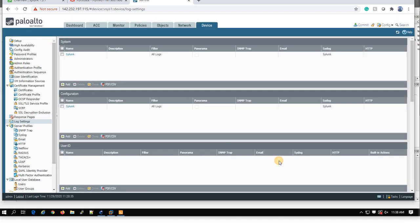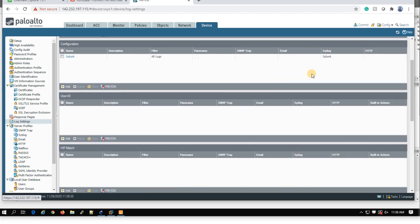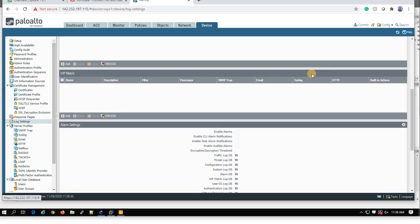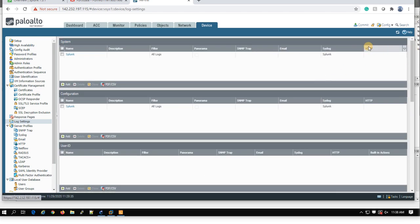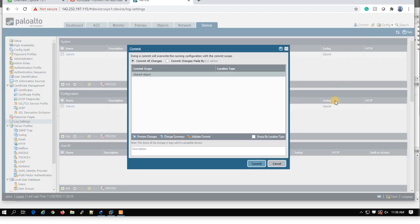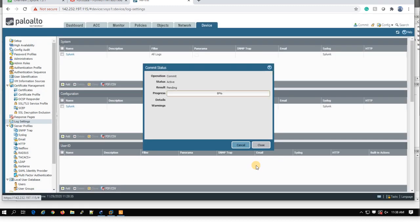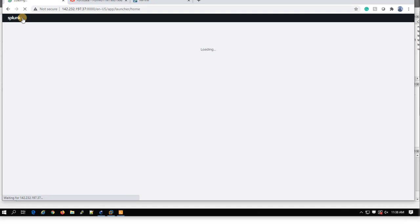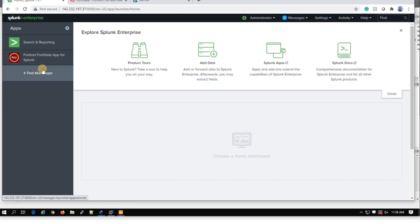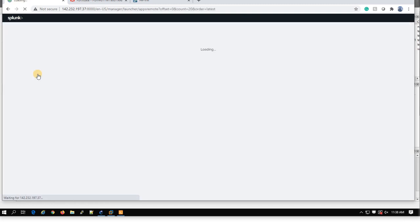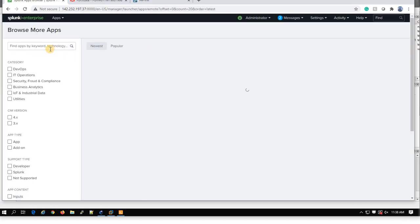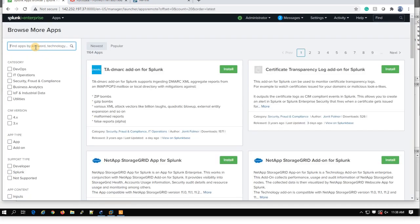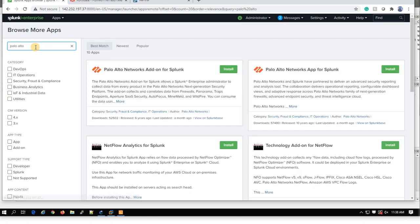Don't forget inside the Palo Alto, you should commit your configuration. So I will commit my configuration. And then, in the meantime, I come back to my Splunk and I will add these apps. Again, Palo Alto. I search Palo Alto.